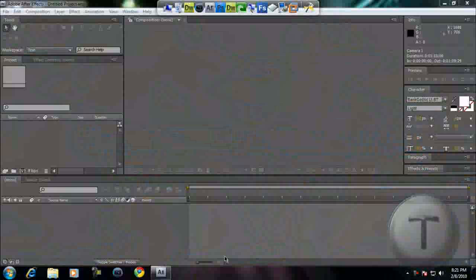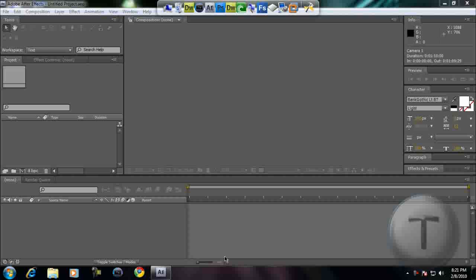Alright, welcome back everyone to another video. Today I'm going to be showing you how to create a really nice intro in Adobe After Effects which looks like this.